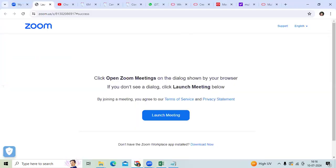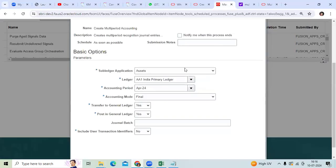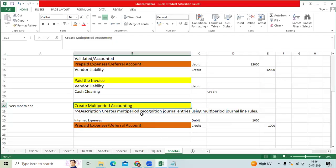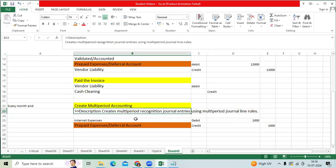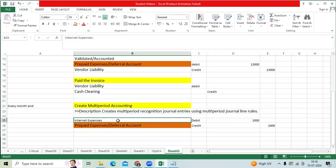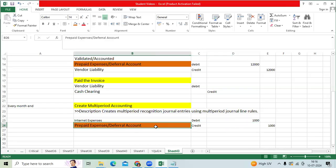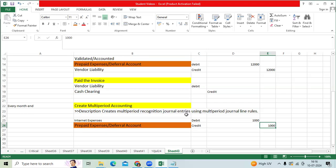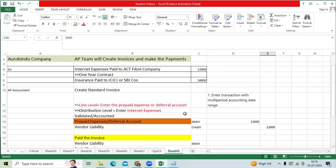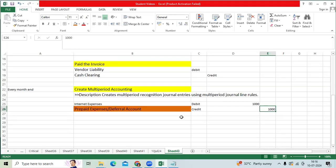You will go to the instance - you can schedule it or run the program. The system will record: internet expense from the distribution level debit 1,000, prepaid expense credit 1,000. If you take the Indian financial year,